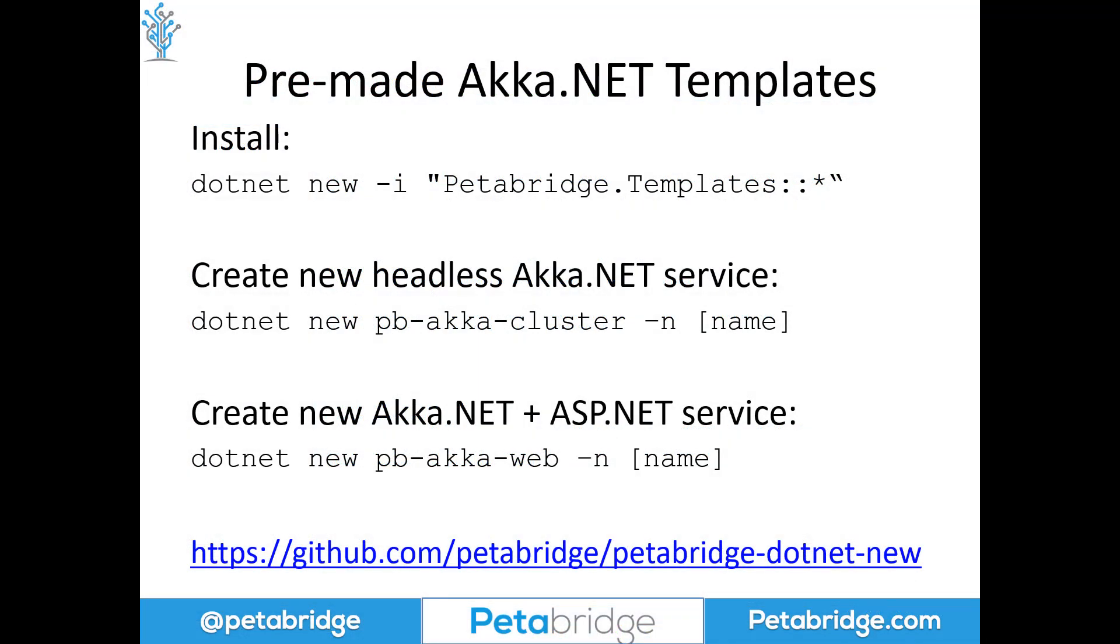It looks like everything should be working behind the scenes, no problem. So if you want to use this type of iHostedService setup for your own Akka.NET applications, PetaBridge actually ships a couple of .NET new templates that will help you get up and running with this exact same structure right away.